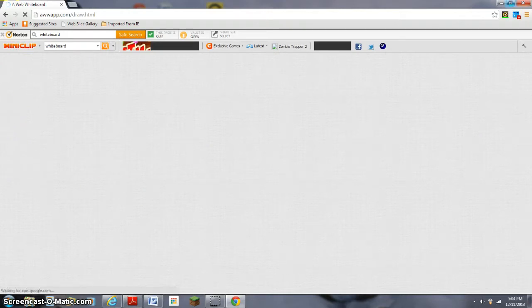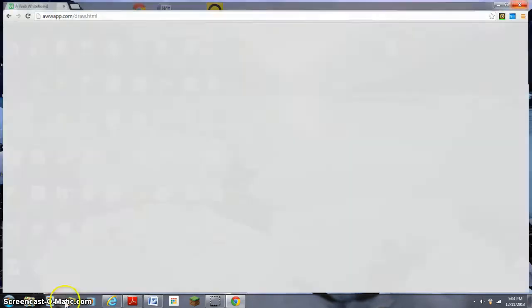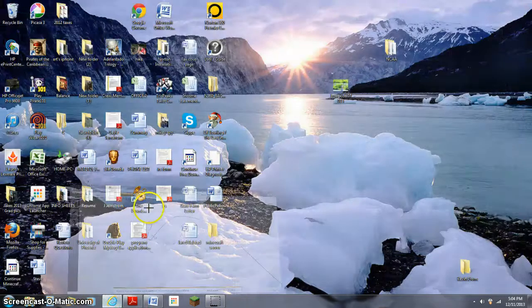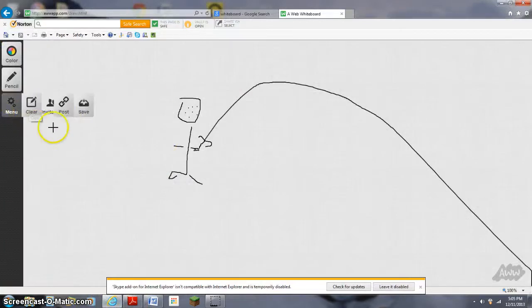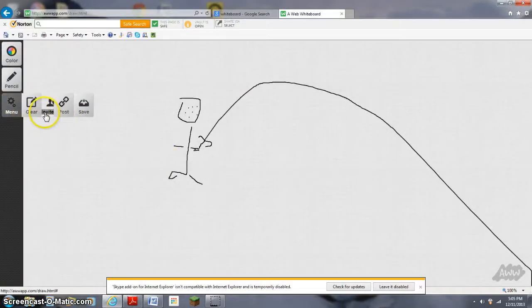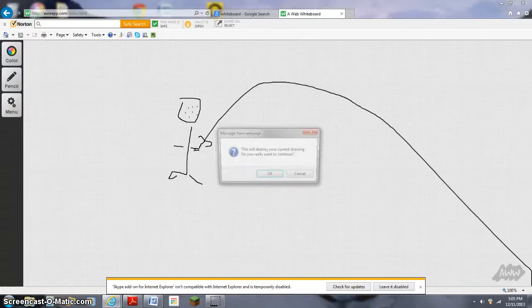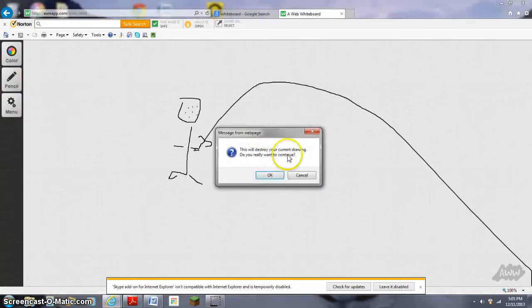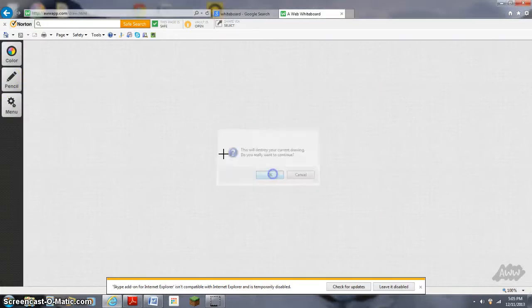But I'm going to show you it on Google. So you can go to menu, you can save, post, invite, and clear.